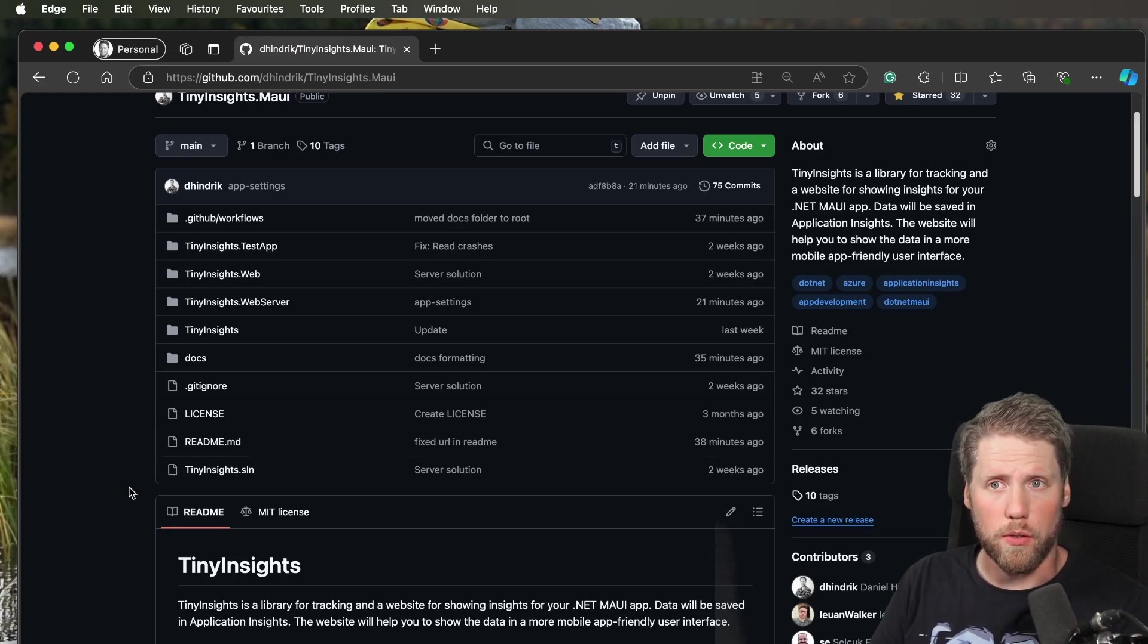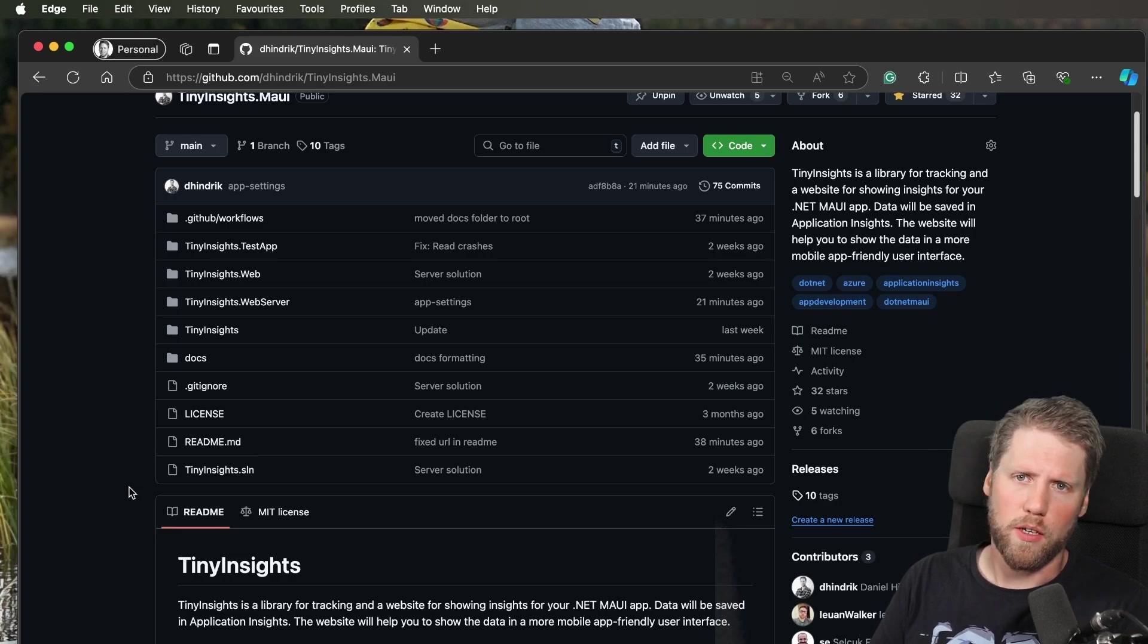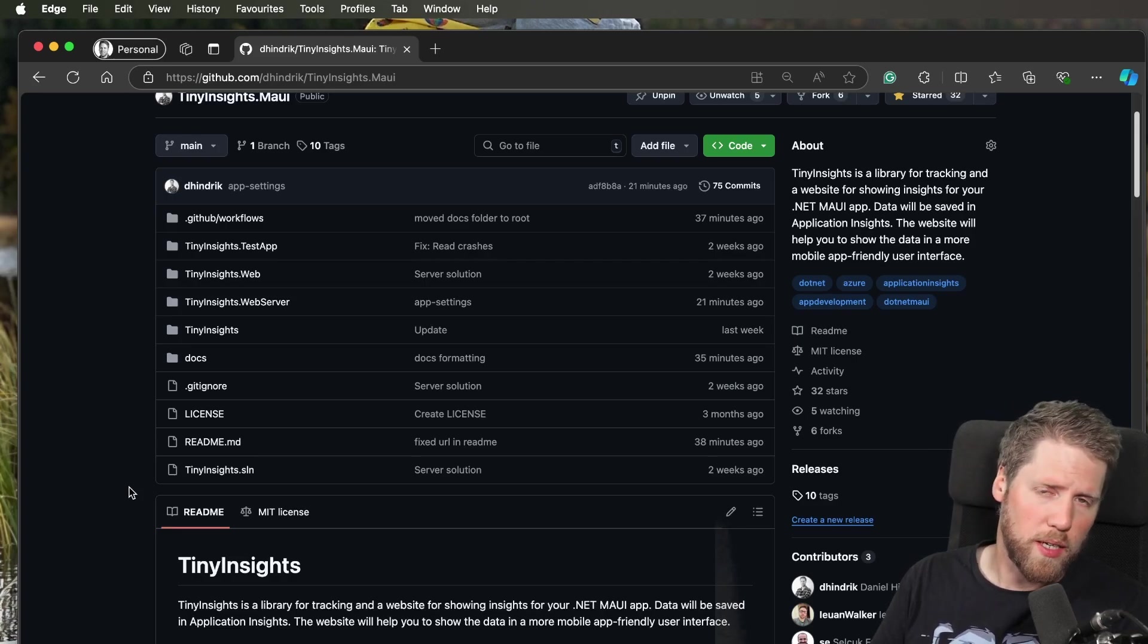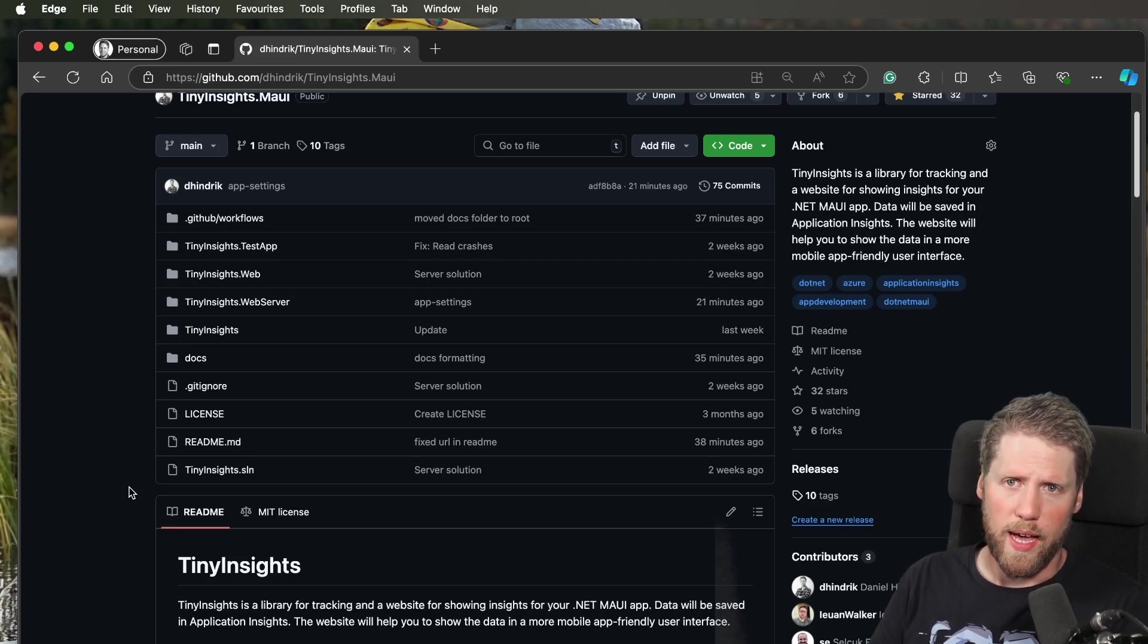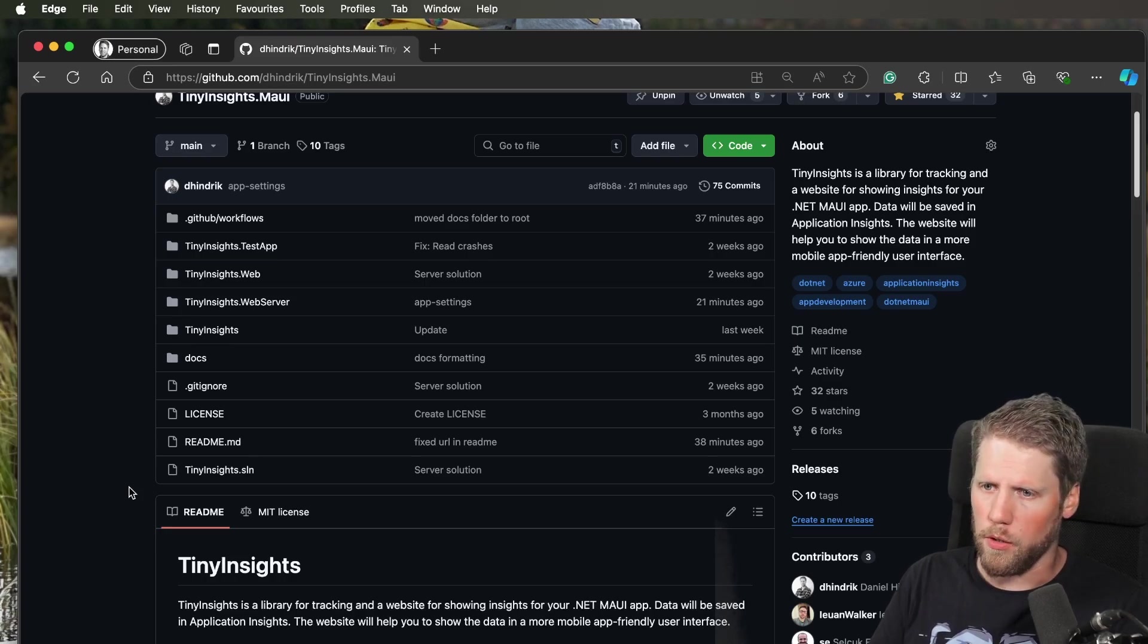That's good because that makes it less code to write, and you don't have to add it in a base class for pages or add it to every single page. So that's a good thing, I think.